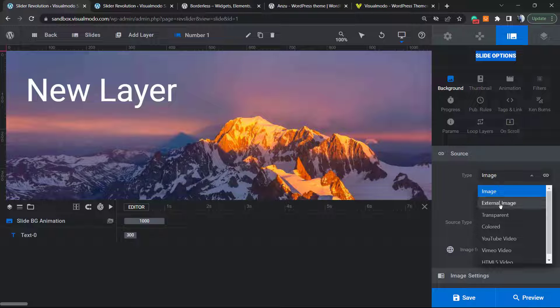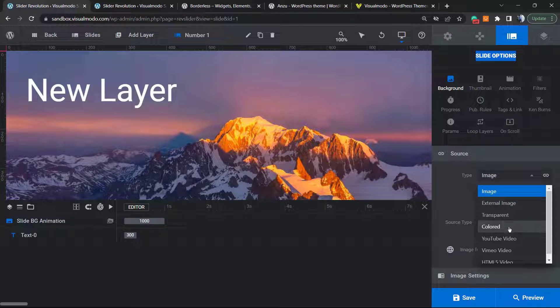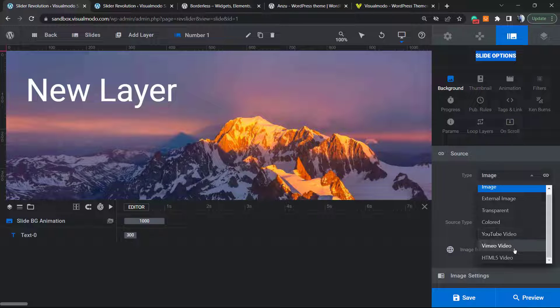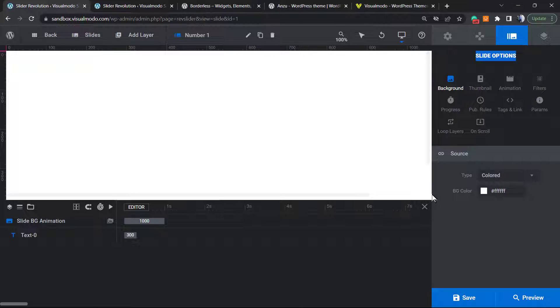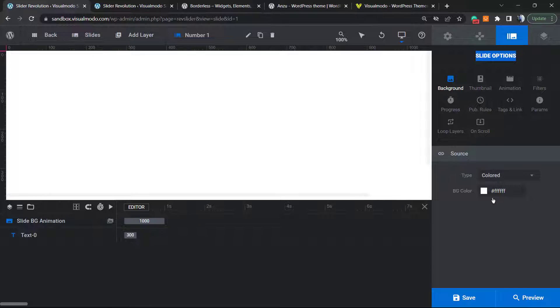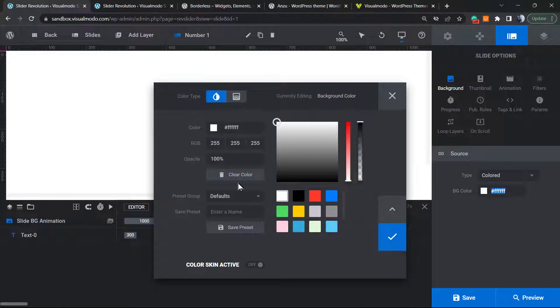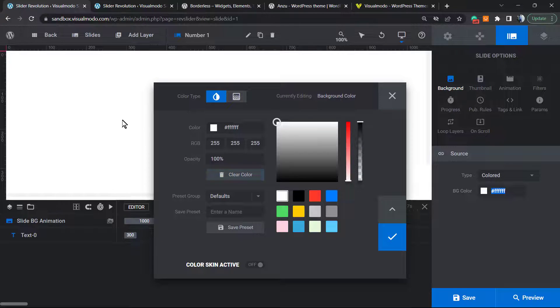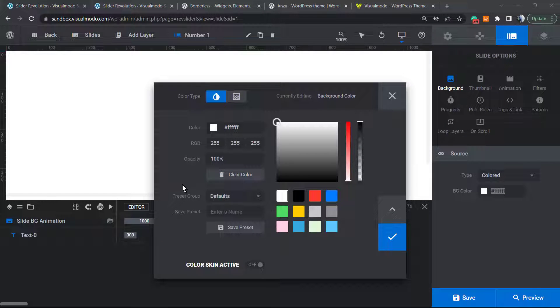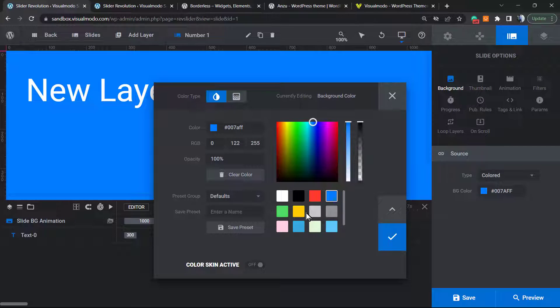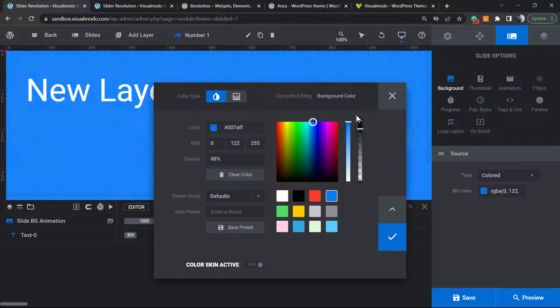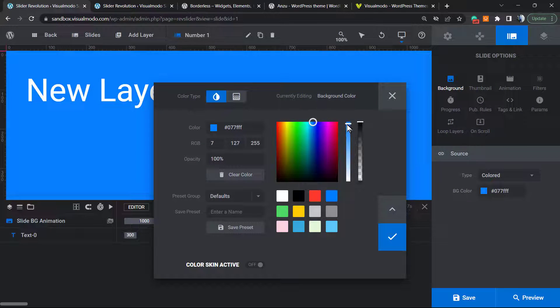We can have external image, transparent color, YouTube video, Vimeo, HTML videos. We're going to click on Color. As you can see, we now have a background color around our slider, but the color is white. Click into the BG color, and this panel will open. You can change the color of our slider background, the opacity, and the intensity.